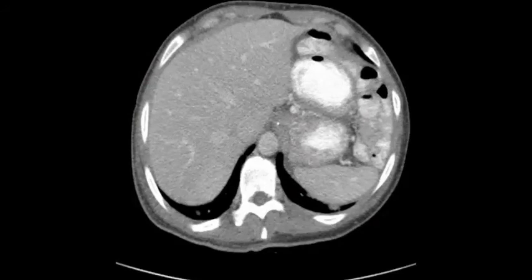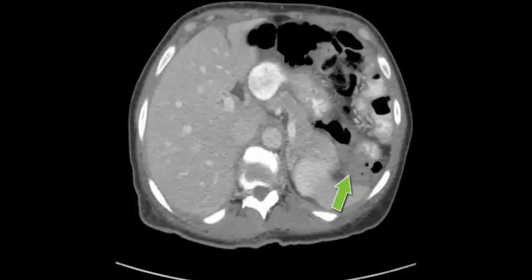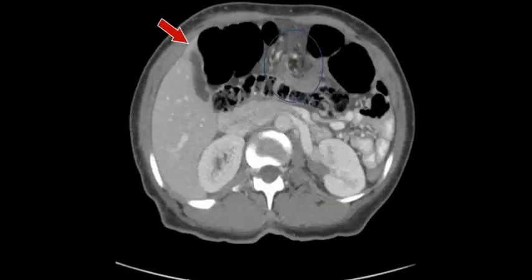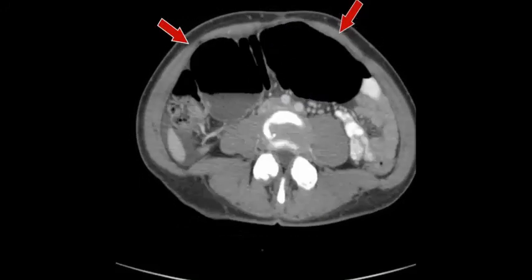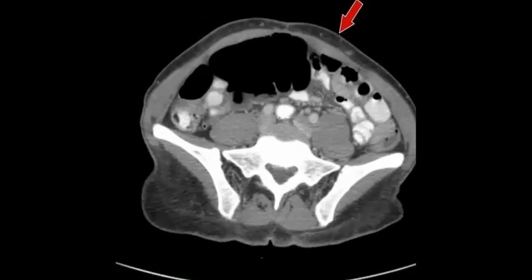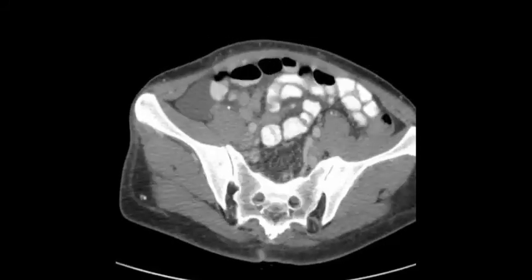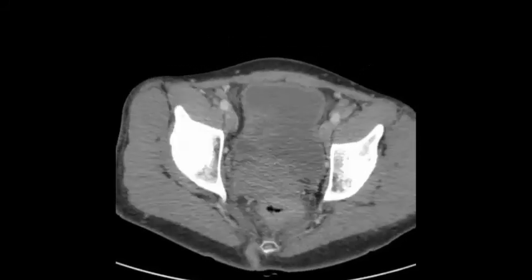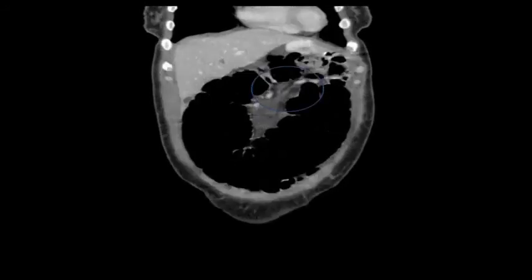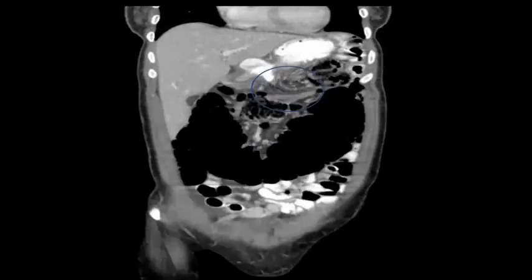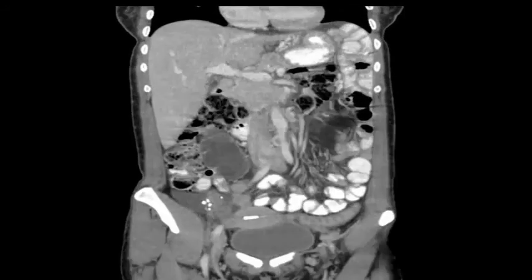Here's the cine loop again starting with the collapsed splenic flexure and the dilated more proximal transverse colon with the mesenteric twist, compatible with transverse colon volvulus. The coronal view highlights how helpful reformatted images are to piece together the anatomy, clearly showing the twist of the mesentery at the large bowel transition point.